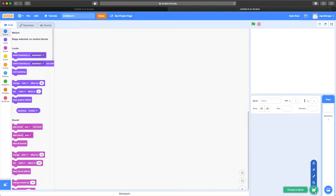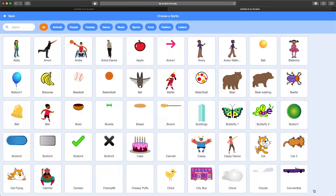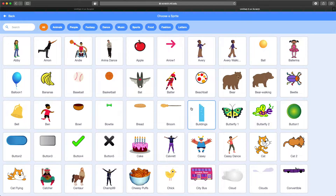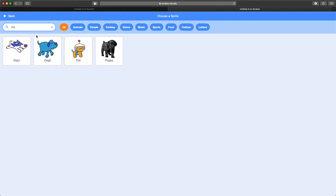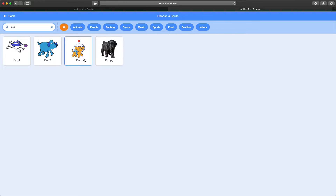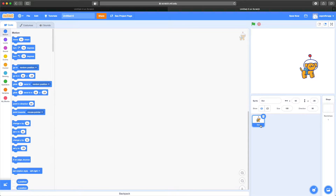We could draw our own sprite, but I'm going to pick one that's available. I'll go to the choose a sprite button on the bottom right and find my main character. I'm more of a dog person, so I'm going to type in dog. I like this space dog — it even moves. I'm going to go ahead and do the space dog, called Dot, and bring Dot to the bottom left corner.